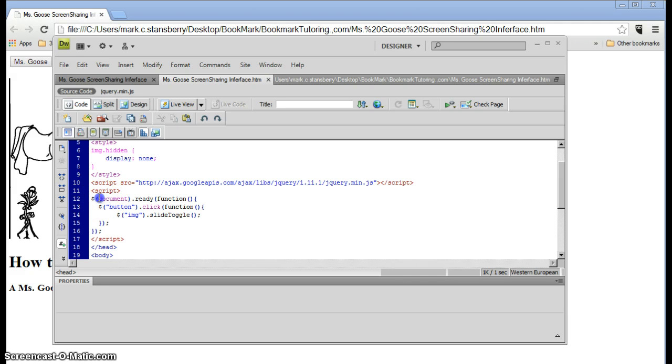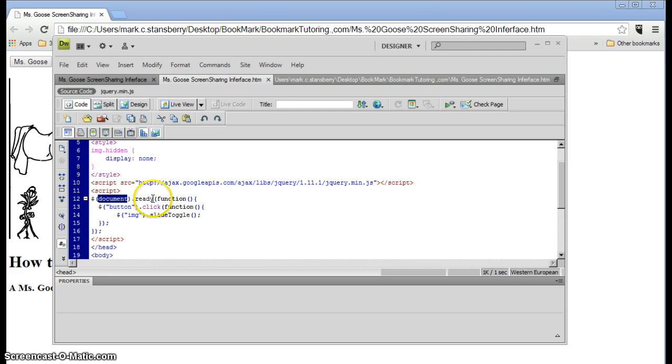And the document refers to the document, or your web page that we're working on. And the ready function is when the computer has, or the web page has loaded and is ready.